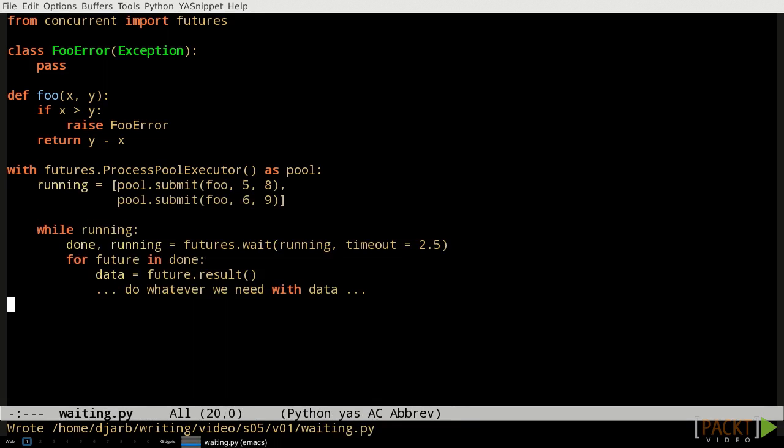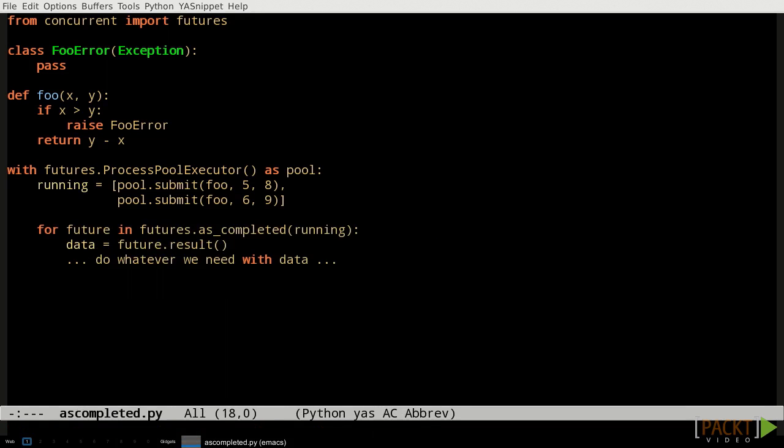There are a pair of functions in the concurrent.futures module that let us wait on several futures at once. They're called wait and as_completed. The wait function waits until all the futures are ready to deliver their results, or until the timeout expires. Then it returns a set of futures that are done and a set of futures that aren't. In contrast, the as_completed function returns an iterator that produces futures one by one as they become ready to produce their results. This is, in many cases, the easiest way to deal with multiple futures simultaneously.